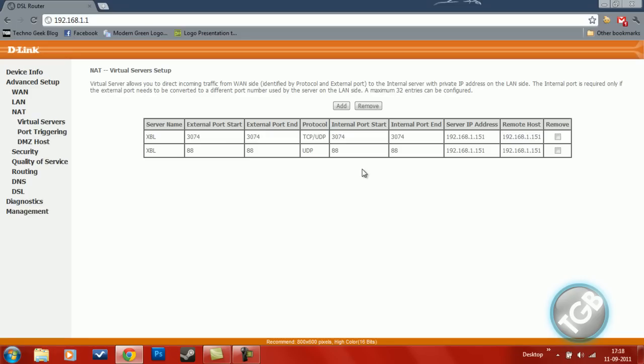Now your NAT type will be open and you can join games without anything, and when you set your NAT type to open, your ping also increases dramatically. So thanks for watching. Please subscribe and visit my website tech2geekblog.com. Thank you.